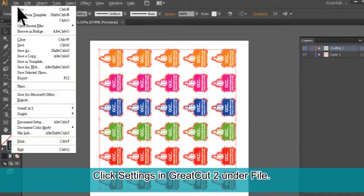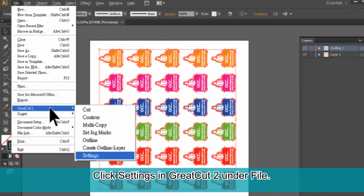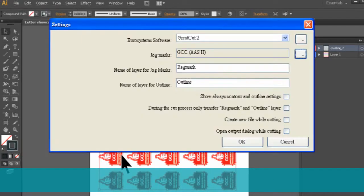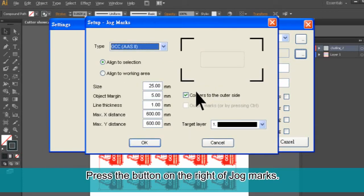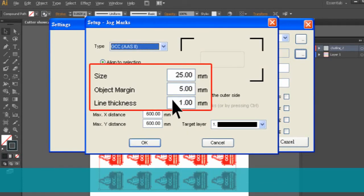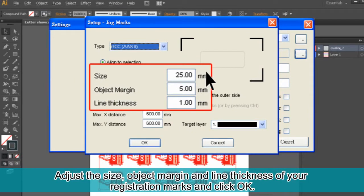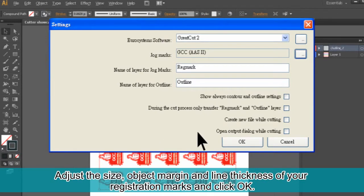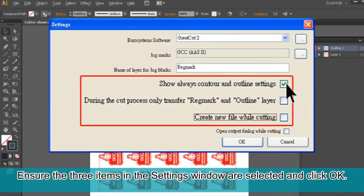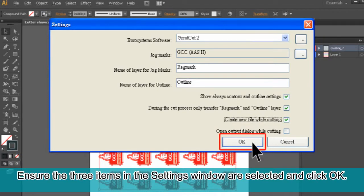Click Settings in GreatCut 2 under File. Press the button on the right of Jog Marks. Adjust the size, object margin, and line thickness of your registration marks and click OK. Ensure the three items in the Settings window are selected and click OK.